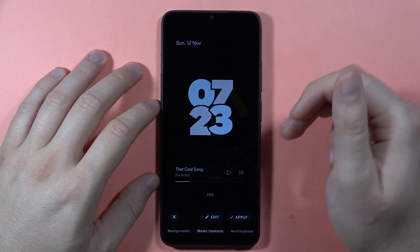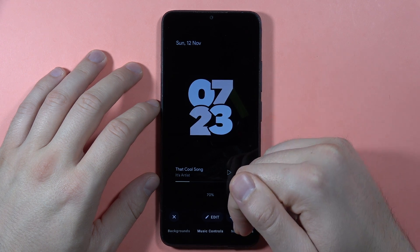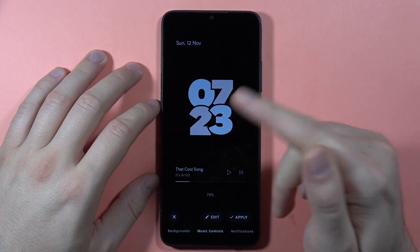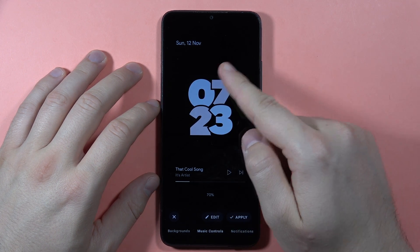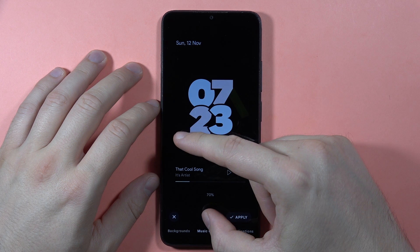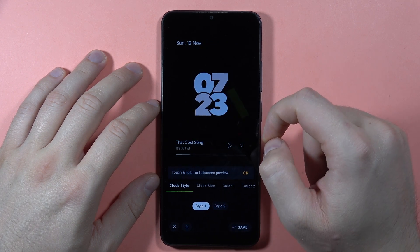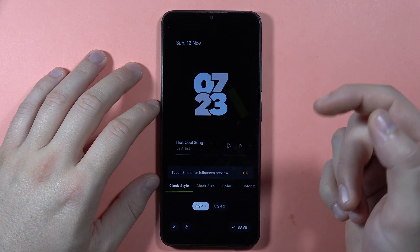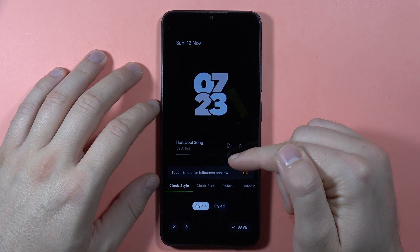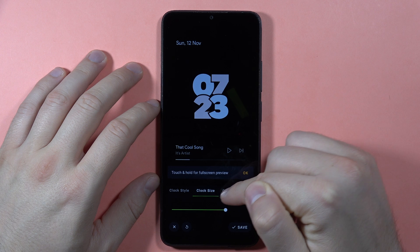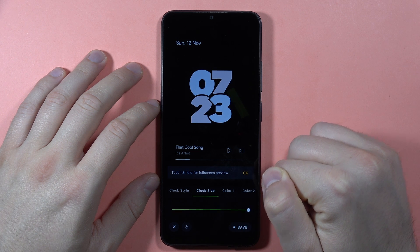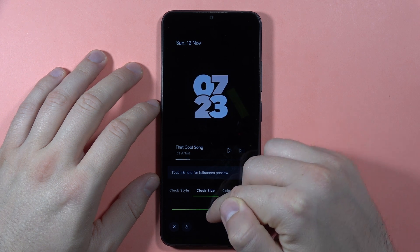To apply it, just click right here. You can also edit the Always-On Display by tapping here — you can change the clock style and the clock size.